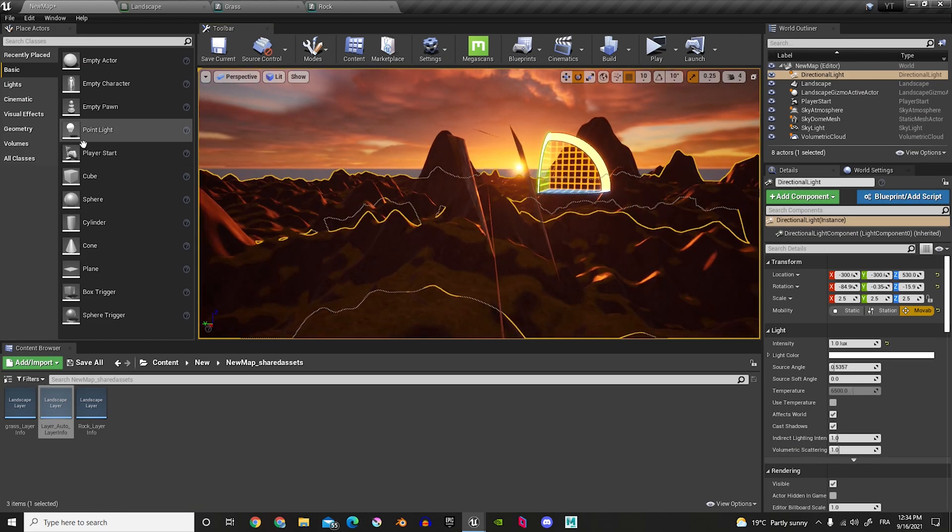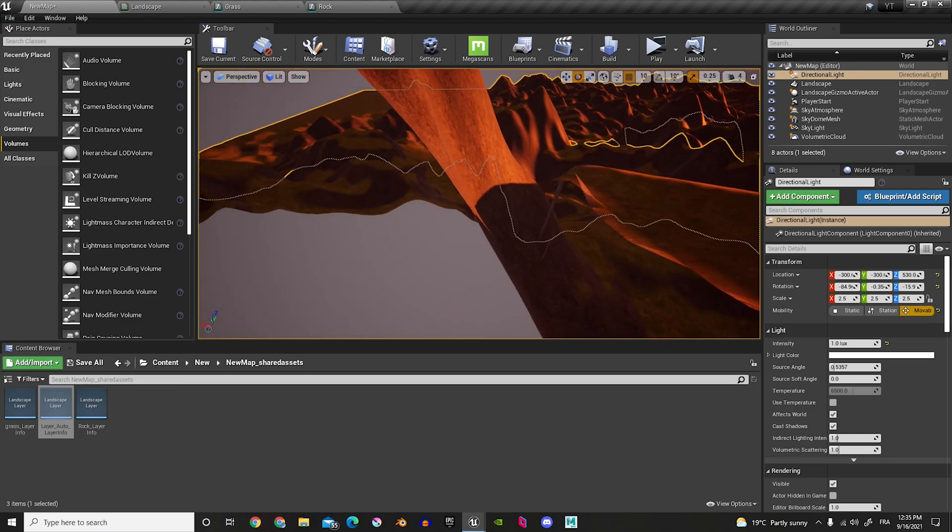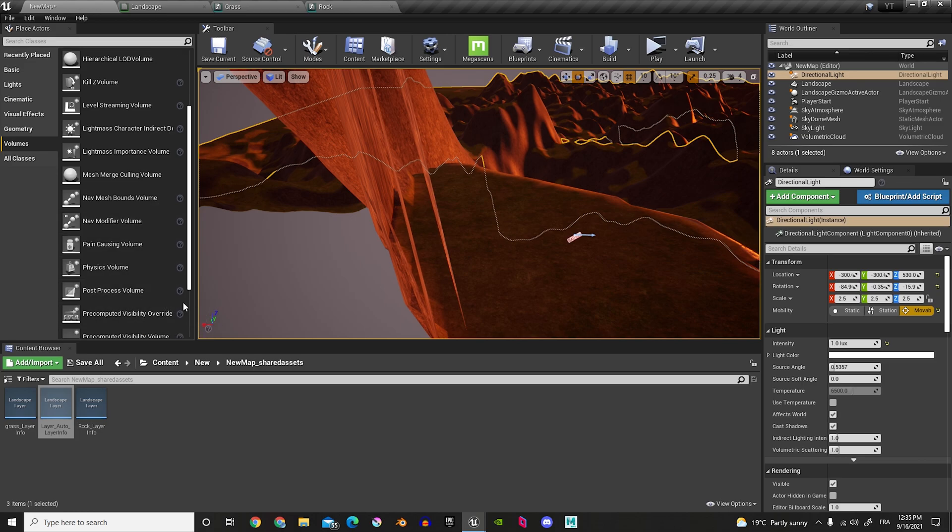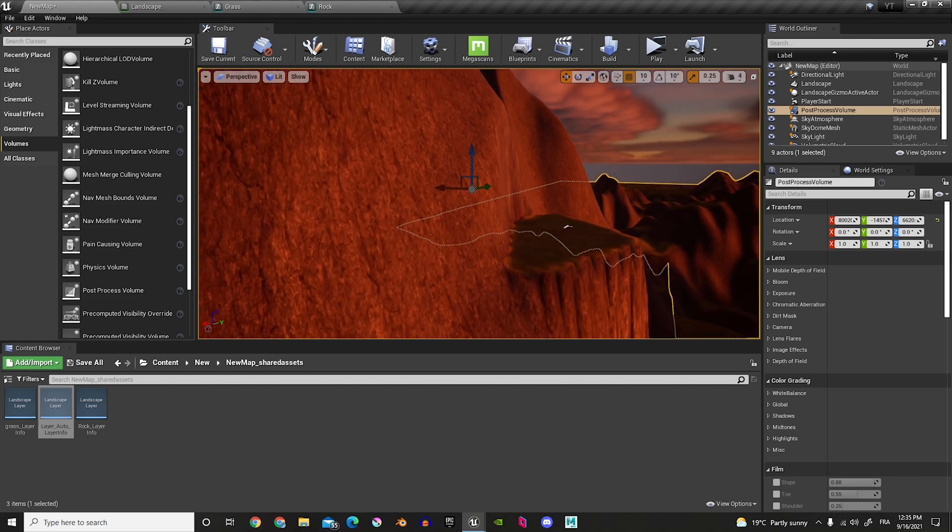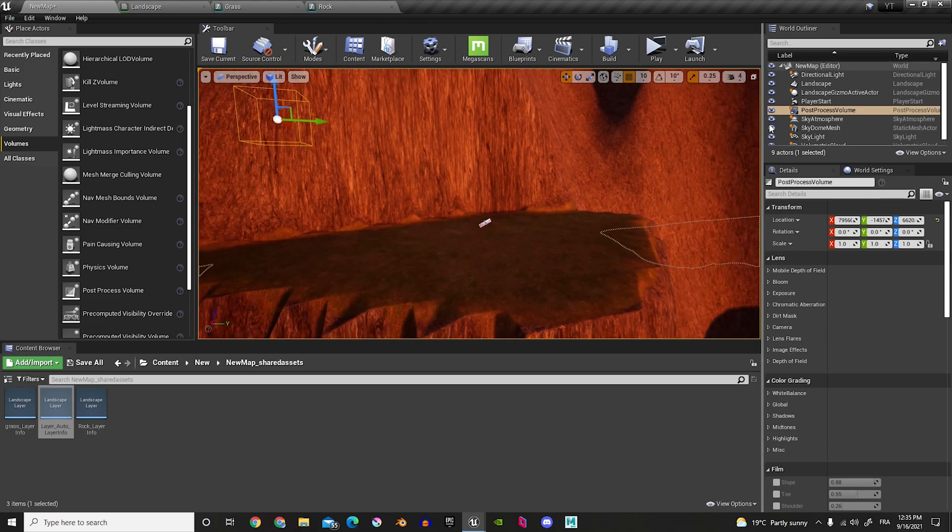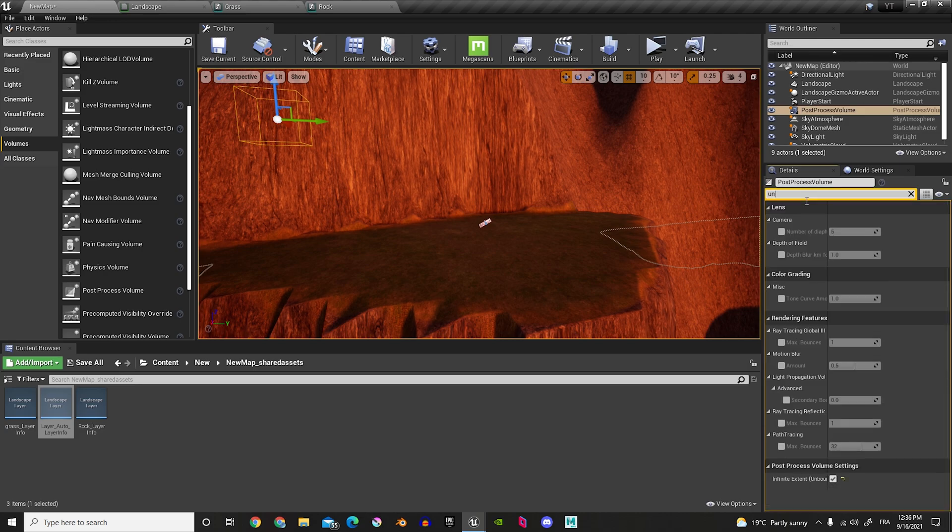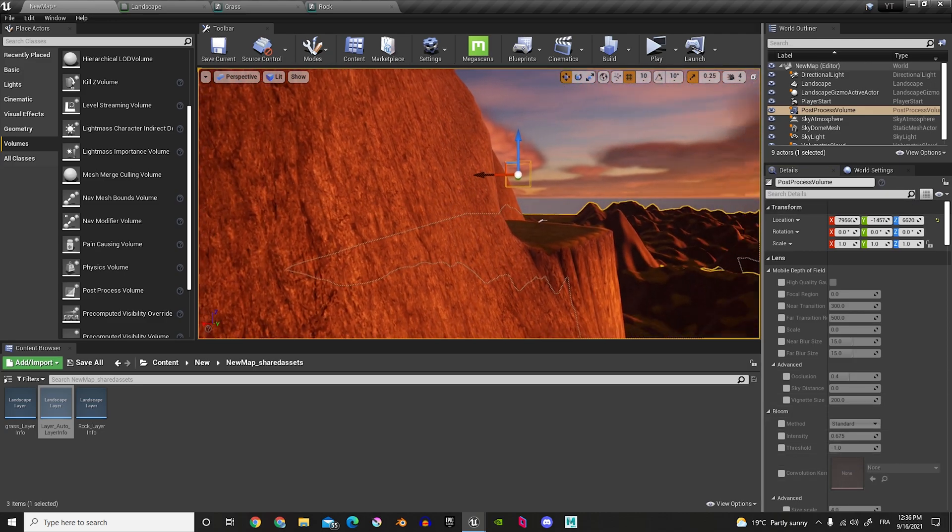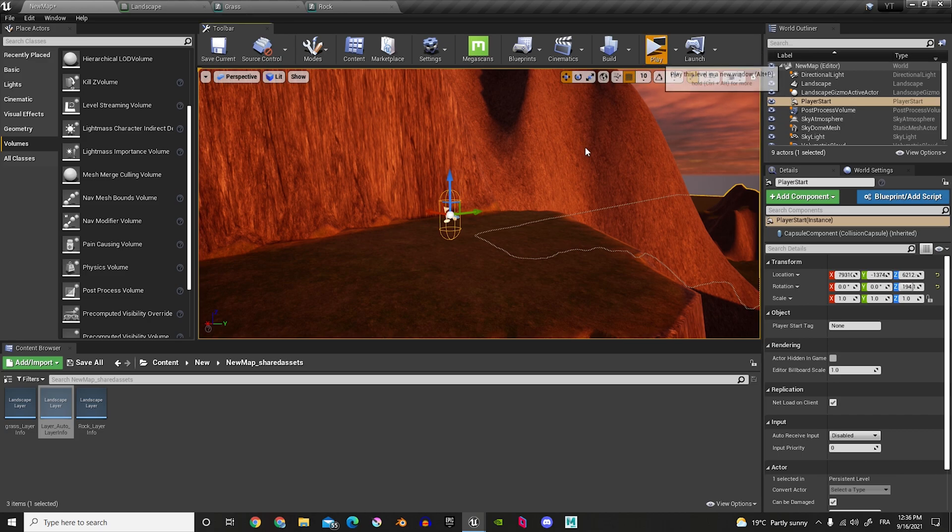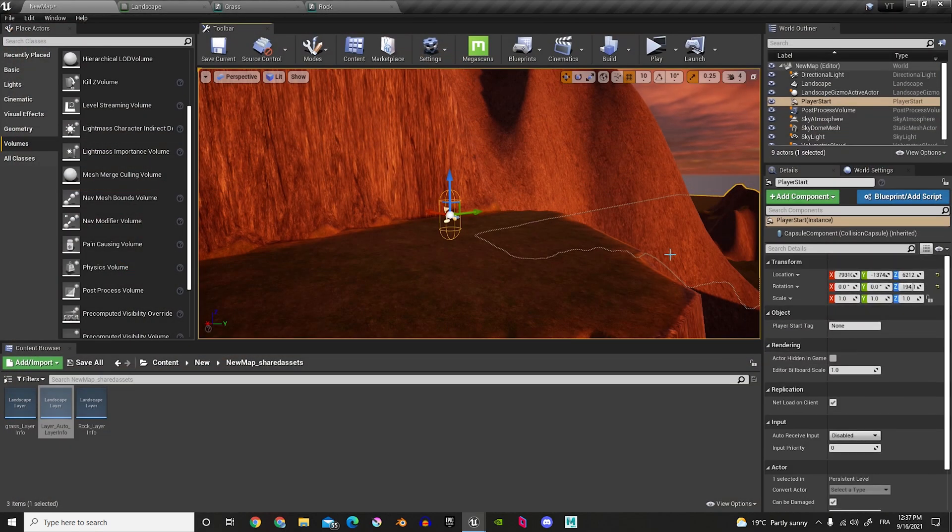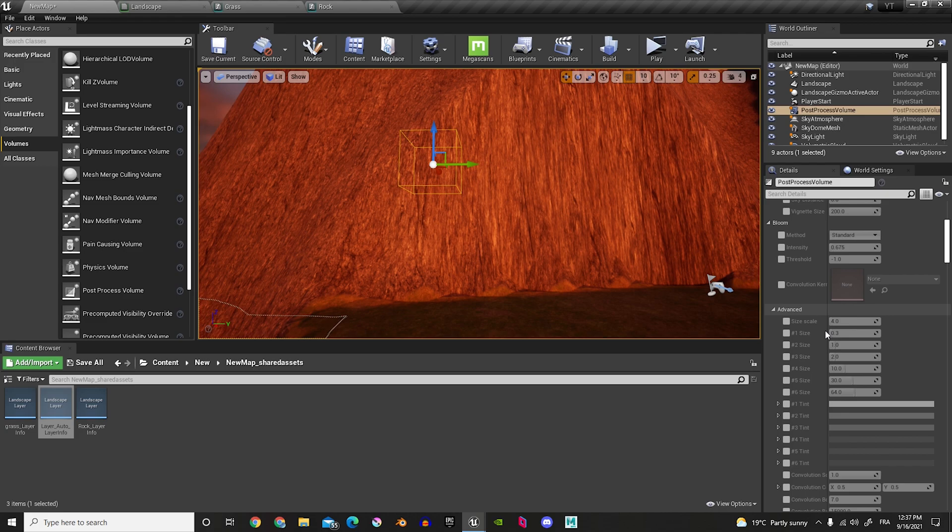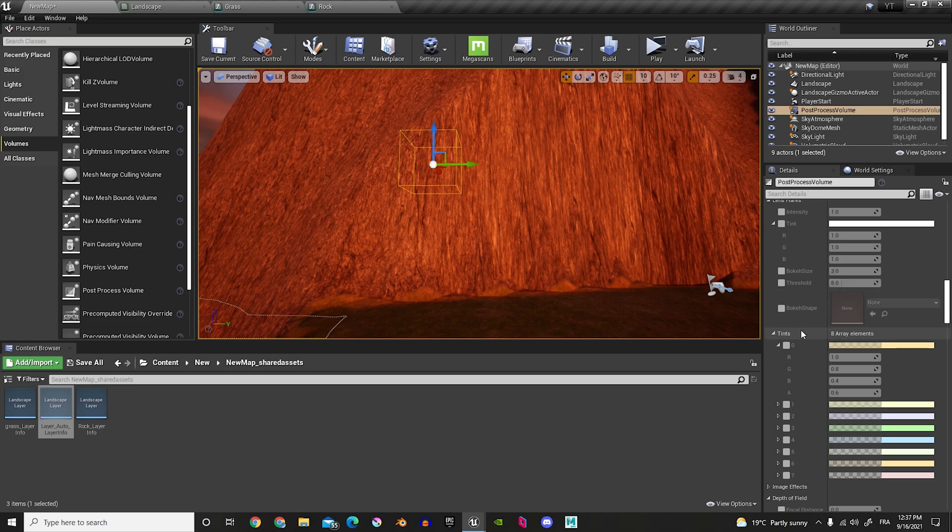We're going to go in volumes. And then in post-processing volume, let's add one in there. Let's move it out of the mountain. And then, have it selected. So, at the bottom here, in post-processing volume setting, we're going to do unbound. Okay, if you can find it easier by just going unbound and check that off. And now, it works for the whole world. If you click play, you can see the sun. And what we'll do is we'll make it so that you get a glare when you look at the sun. And we can find that here.